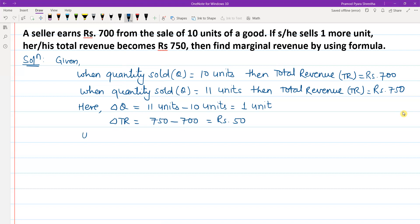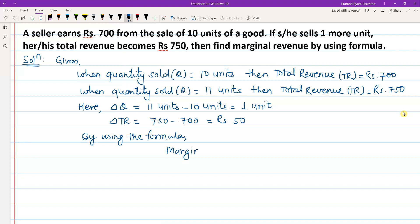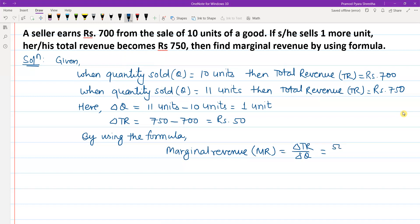By using the formula, marginal revenue MR is equals to delta TR divided by delta Q, which is equals to 50 divided by 1, which is equals to rupees 50. In this way, we can solve this problem.